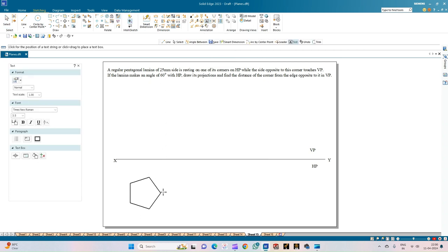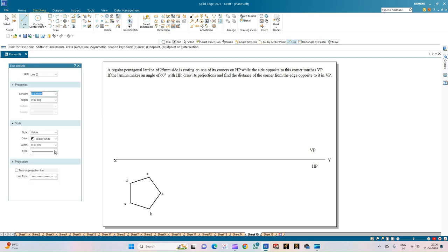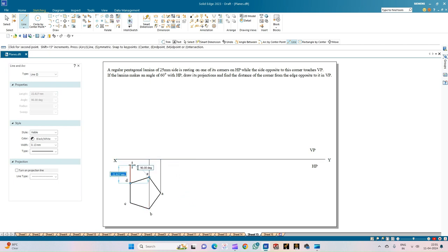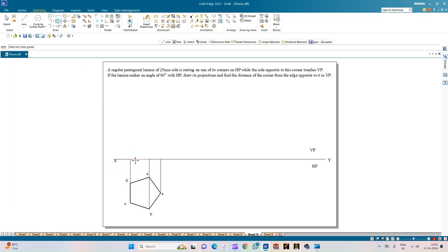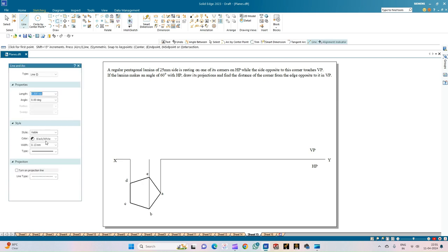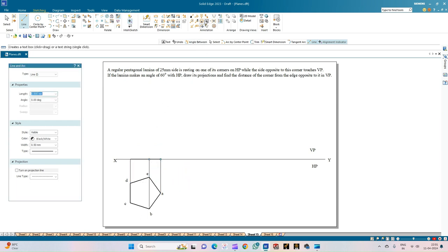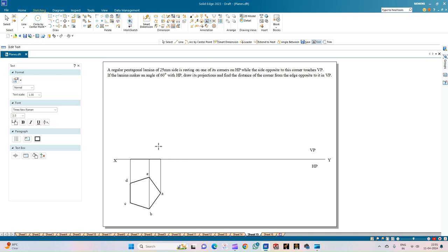We will annotate the pentagon starting from the corner on which it is resting: this is corner A, corner B, corner C, corner D, and corner E. Now we draw projection lines from each corner to obtain the front view. Select a line of thickness 0.13 mm. Draw the projection line from corner A, from corners B and E touching the XY line, then from corners C and D touching the XY line. Use the Trim option to trim the XY line, then select a line of thickness 0.50 mm to complete the front view.